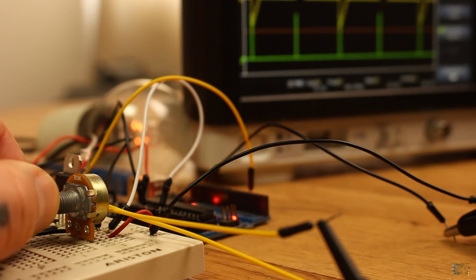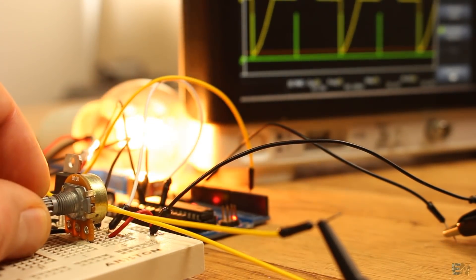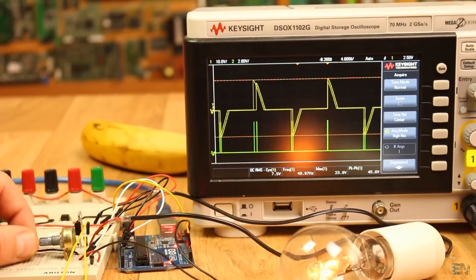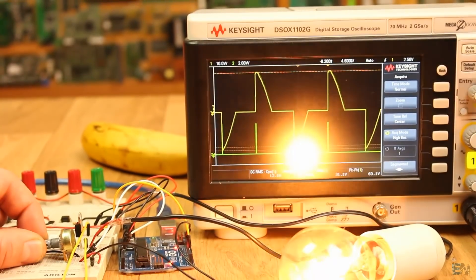So there you go, using the potentiometer, I change the angle and by that the power. Easy, right?